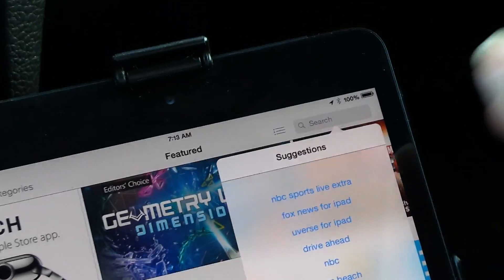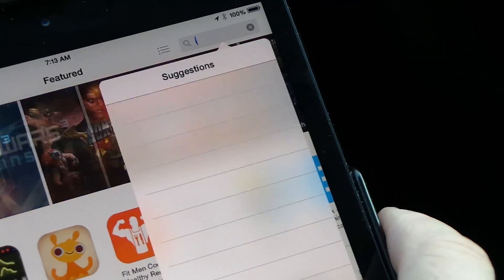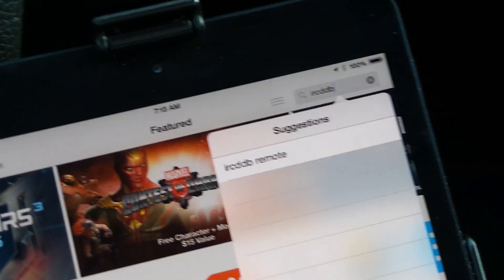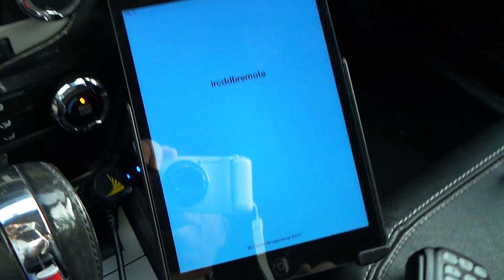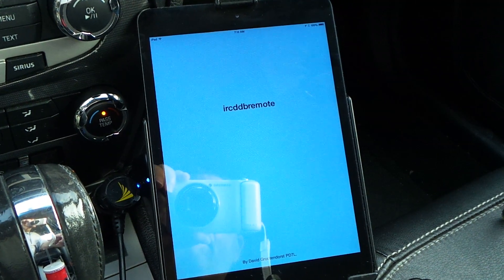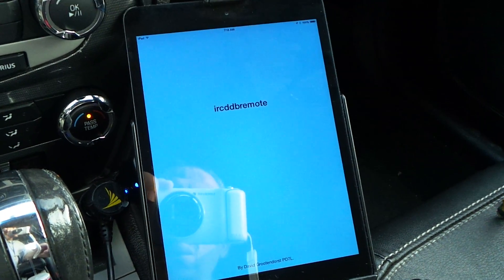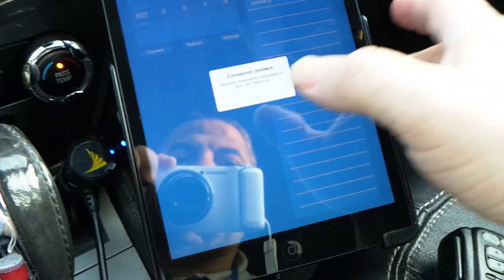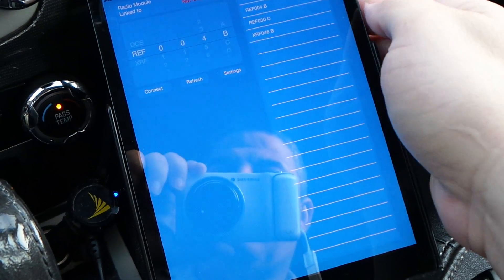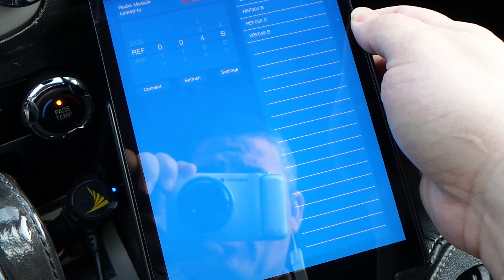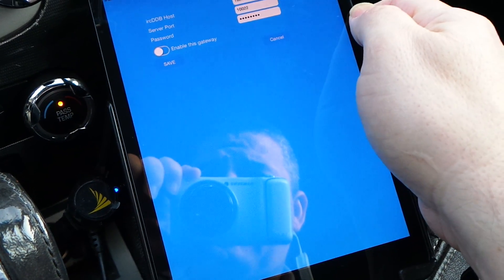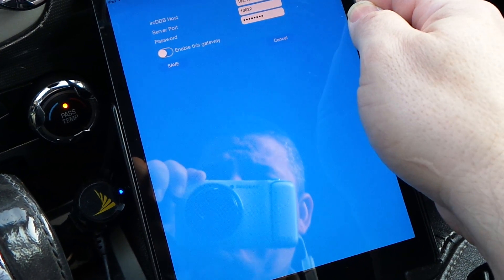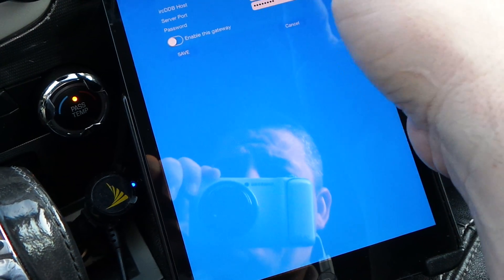For the iPads and iPhones, you come in here and search for IRCDDB and download that program. I already have it so I'll just open it. It's currently set up to connect to the Pi while it's at my house, so in this particular instance you go into settings, find the IP address, and change it to whatever it currently is.